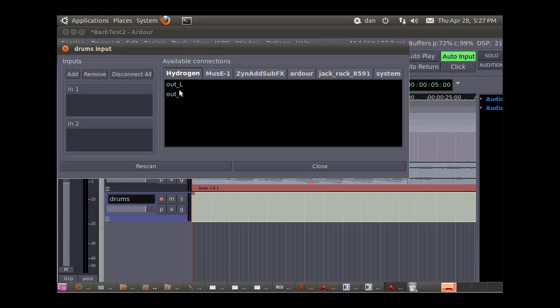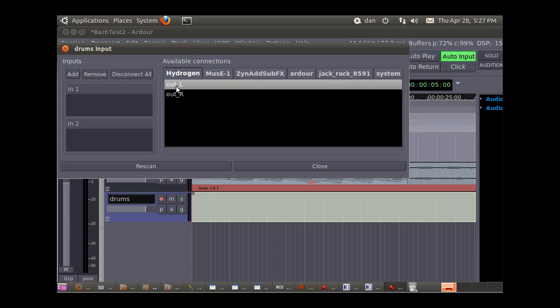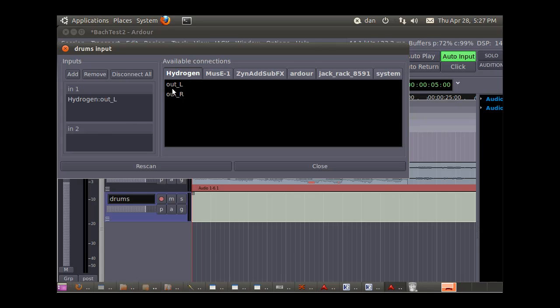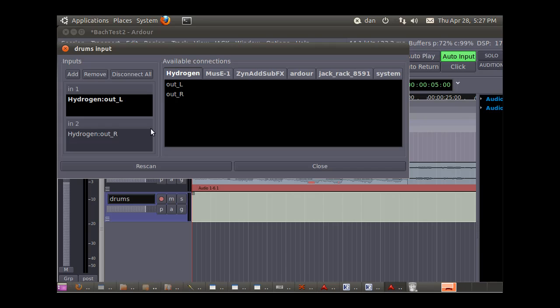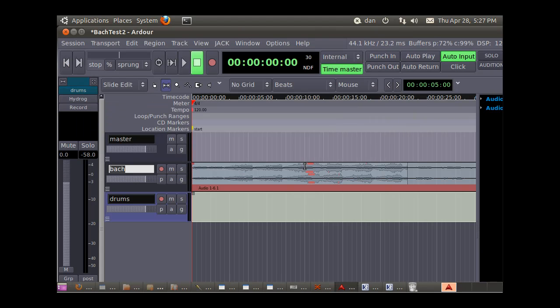I'm in Ardour, so I want the input to come from hydrogen's out. So left, and then for into, to right, and left. Close.